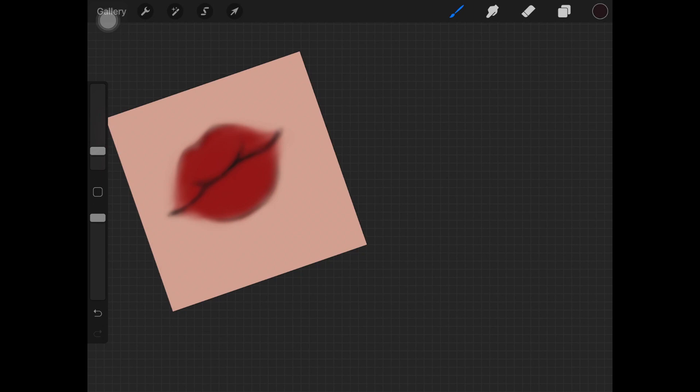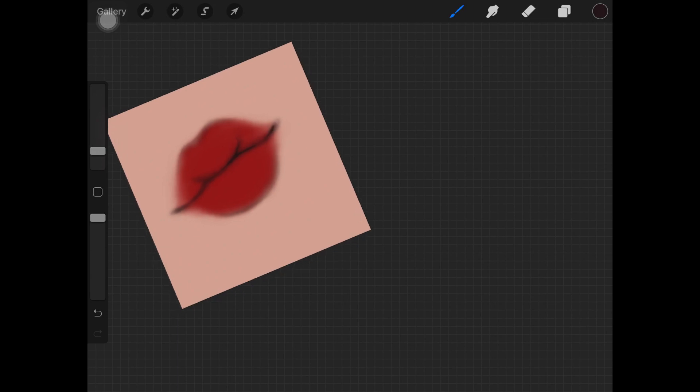Just darken where the corners are, or where the lips are meeting with each other. I hope that makes sense.